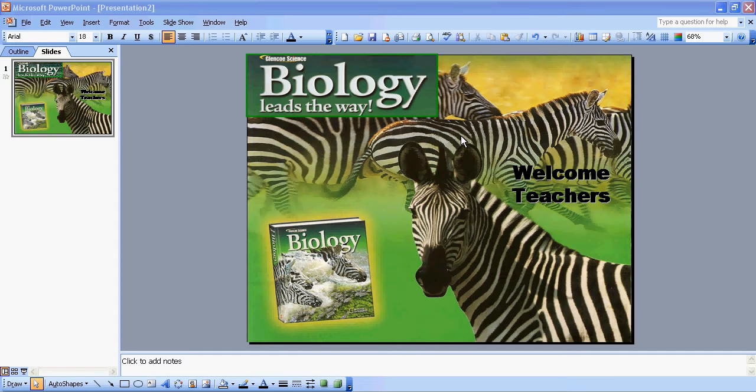This is just a little tutorial to show you how to insert a hyperlink into a PowerPoint presentation. A hyperlink is a link to another file, to another program, to a website, wherever you want to go.